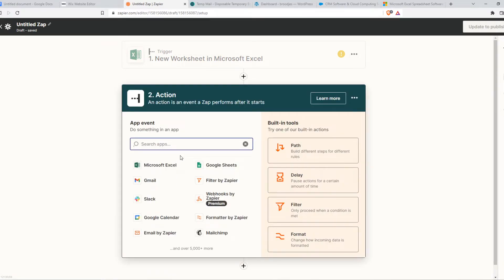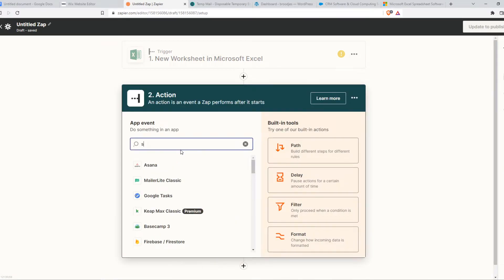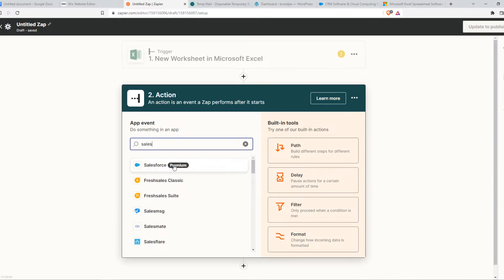Then we want to go to action and type in Salesforce. As you can see, unfortunately Salesforce is one of the premium features, so you have to pay for Zapier.